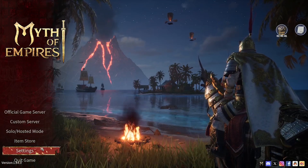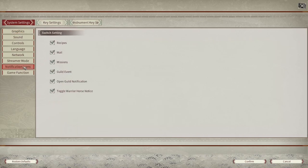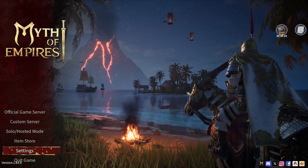Begin by navigating to the settings. In the settings you go into the notification icons. Right here you can see different features that you can enable or disable the notifications for. After you're done simply tap confirm and you'll be put right back into the main menu.